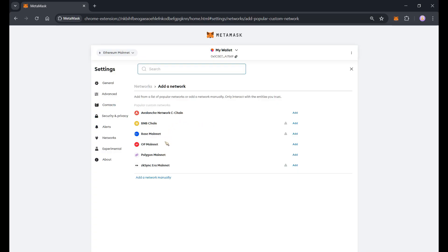So let's check if there's Pulse Chain and Pulse Chain is not visible here. So we will need to add the network manually. Just click on add a network manually.